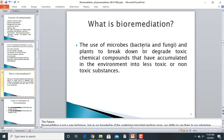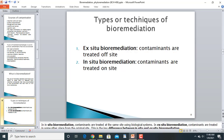Bioremediation is the use of microbes, bacteria, fungi, and different plants to break down or degrade toxic chemical compounds that have accumulated in the environment into less toxic or non-toxic substances. We use microbes, plants, bacteria, or fungi to check and degrade different contaminants present in the environment.